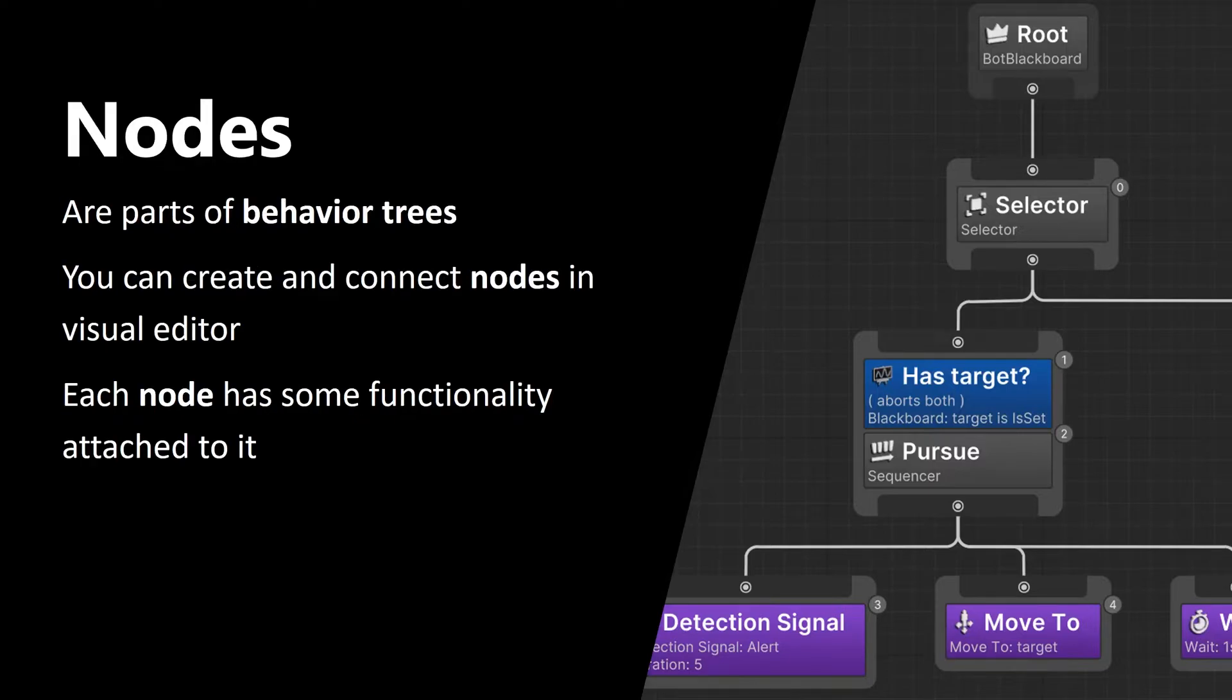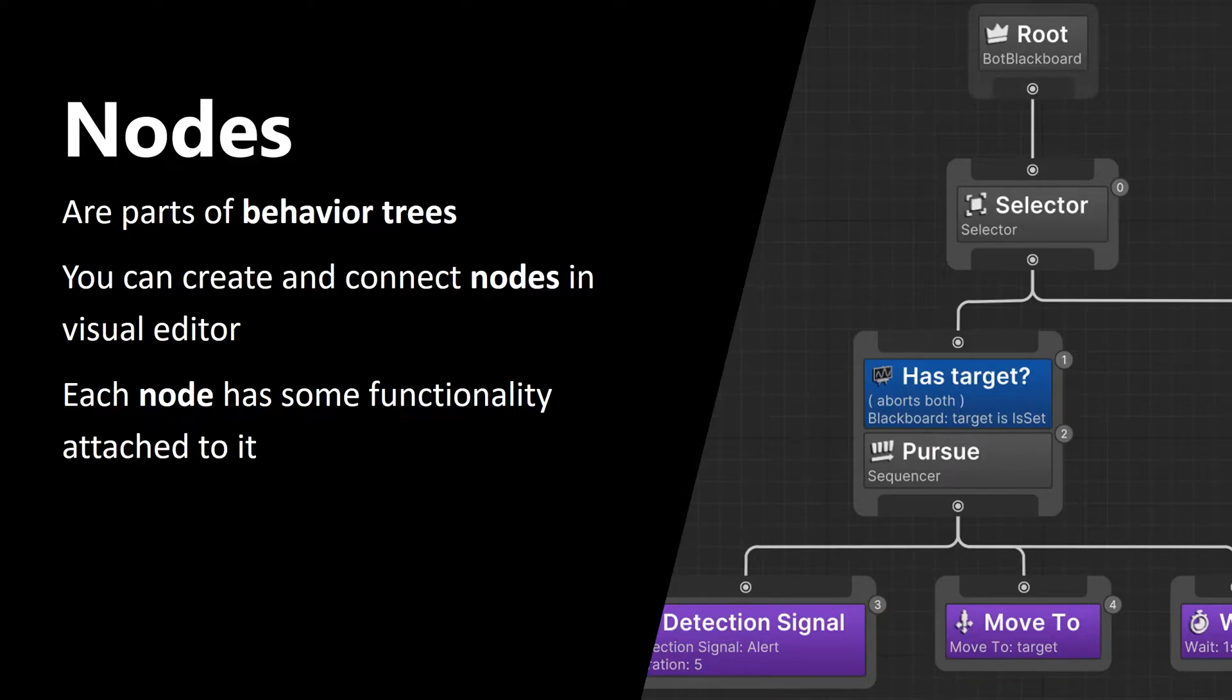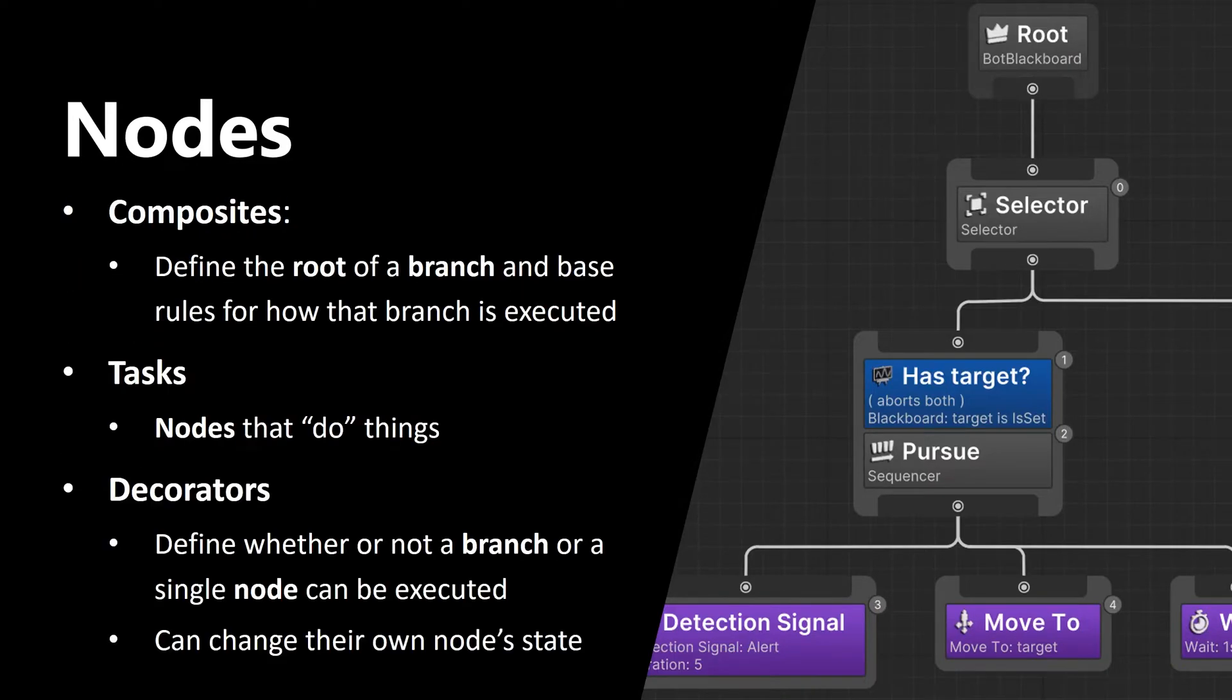Second concept is nodes. Nodes are parts of behavior trees. You can create and connect them in a visual editor, and each node has some functionality attached to it. The pieces that make up a behavior tree on the right are nodes. And there are three kinds of nodes.